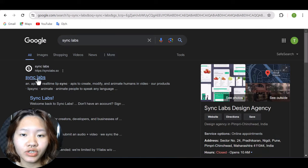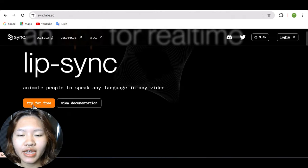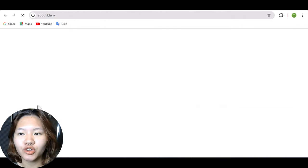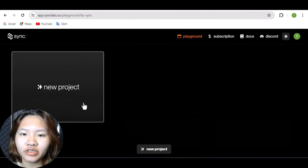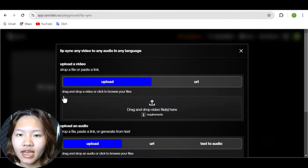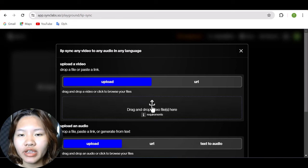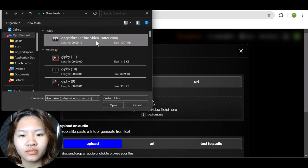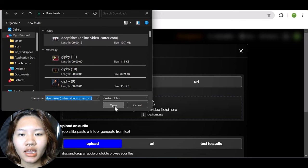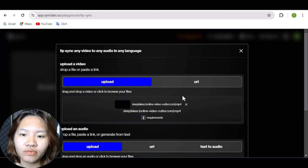First, go to Sync Lab, click 'Try for Free,' and set up with your Google account. Then click 'New Project' and simply upload your video or paste the link of your video. Remember to check out the requirements for uploading your video here.